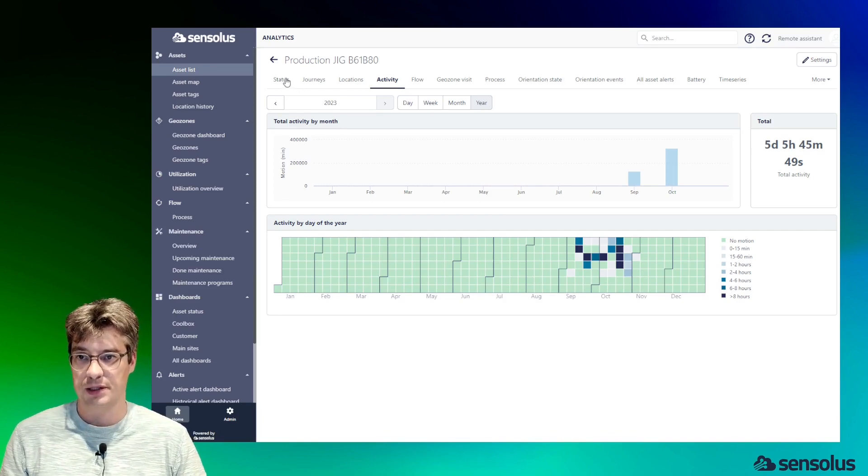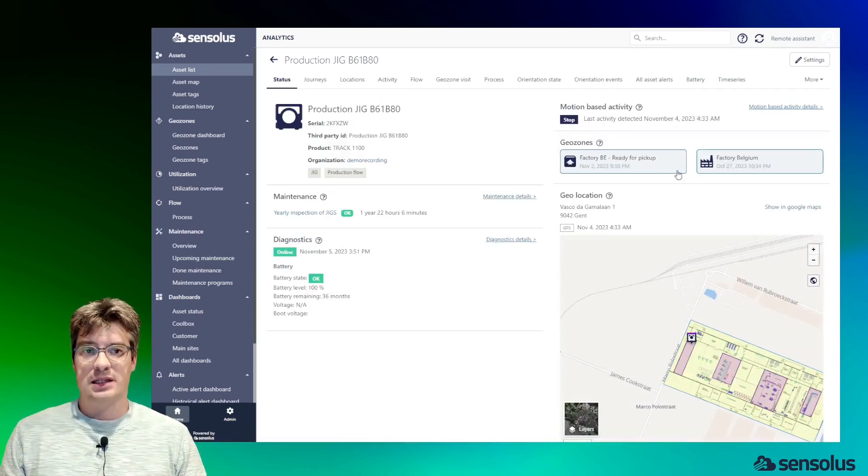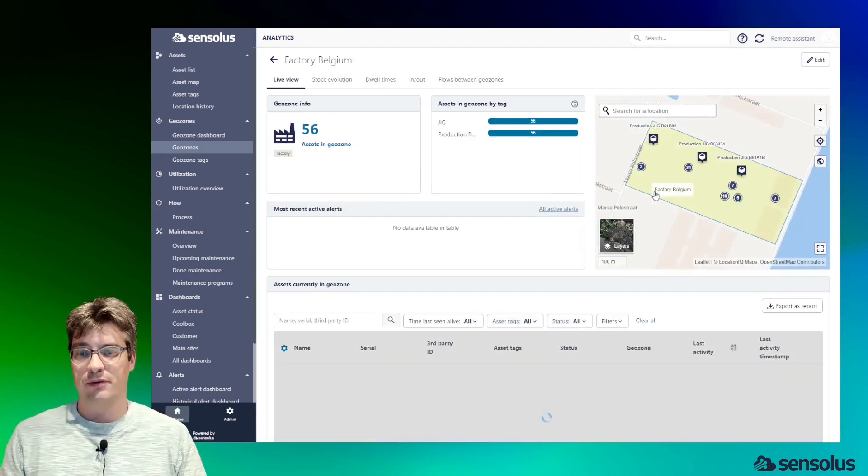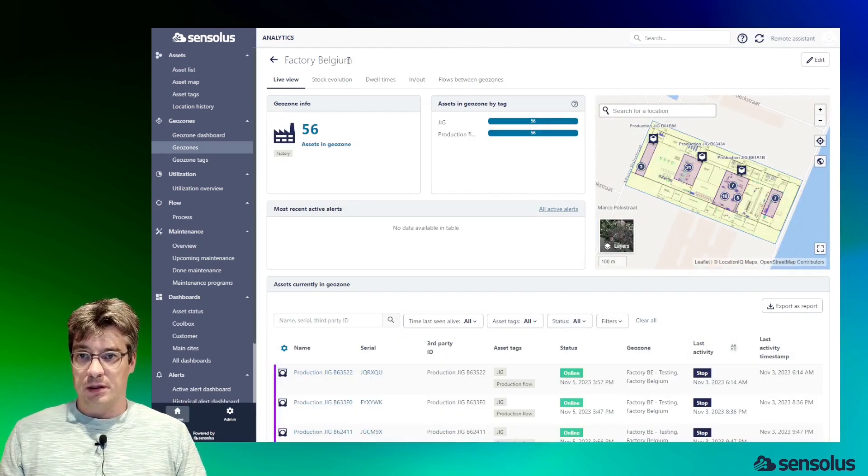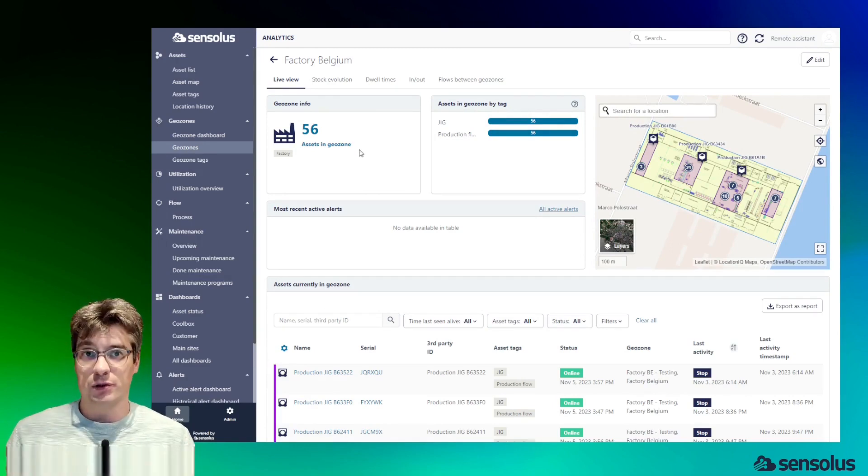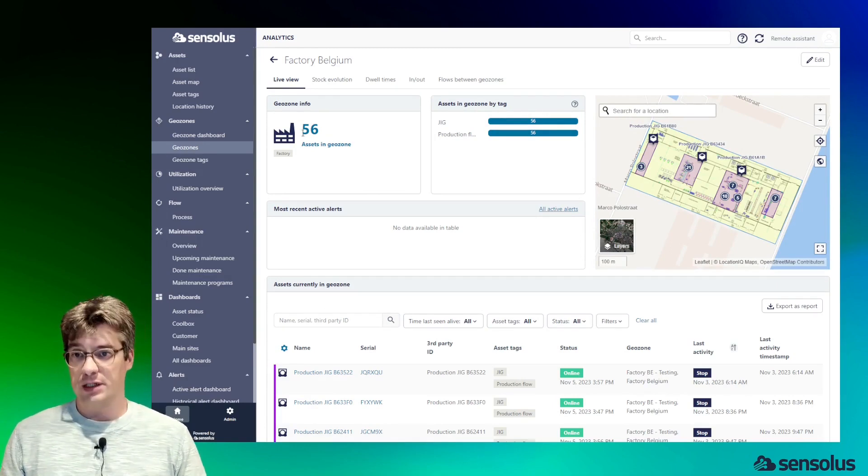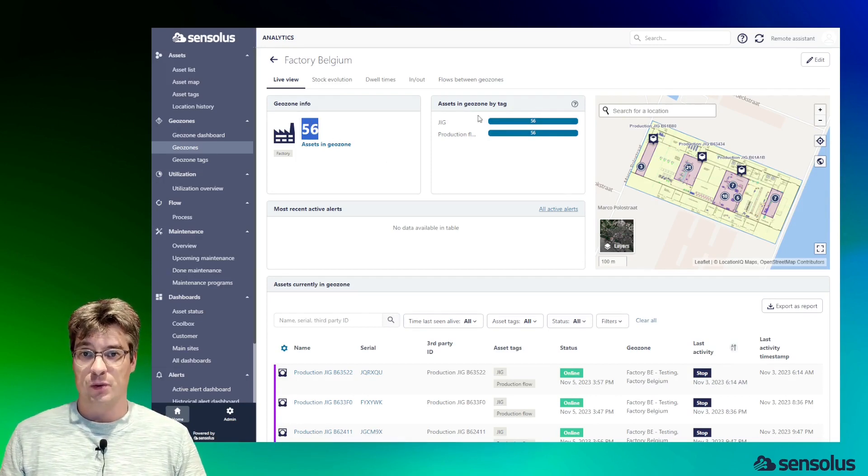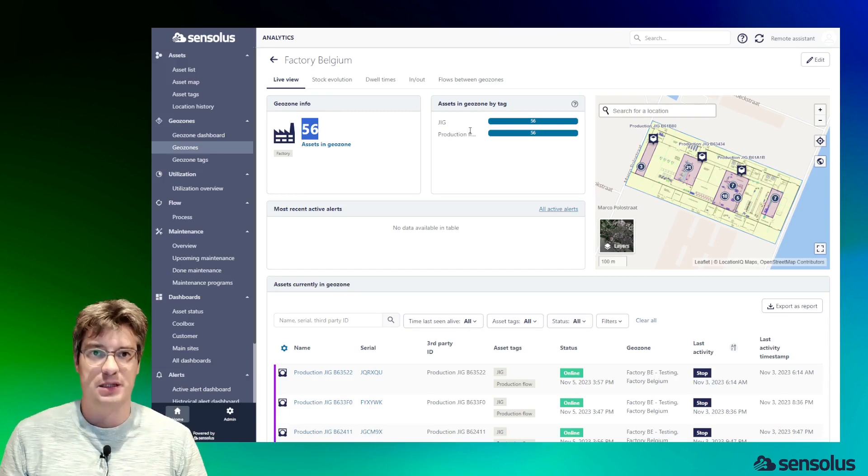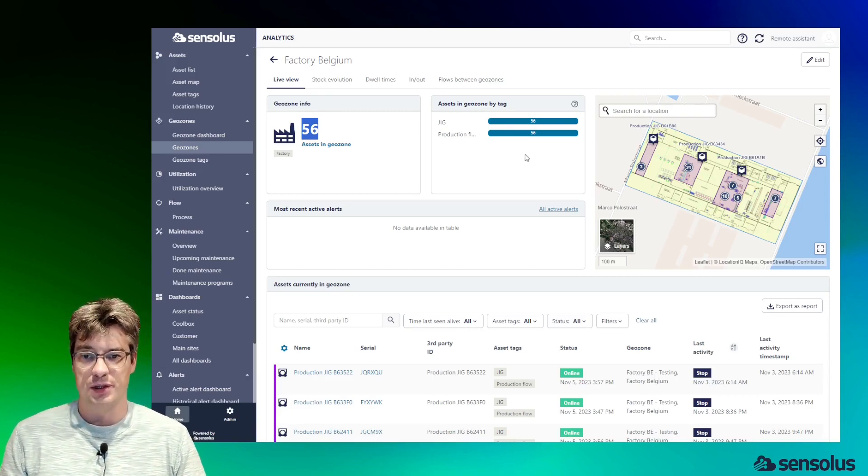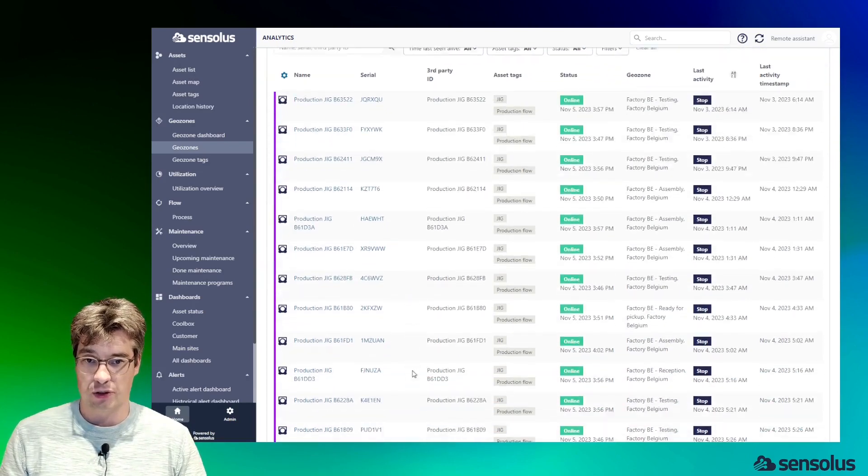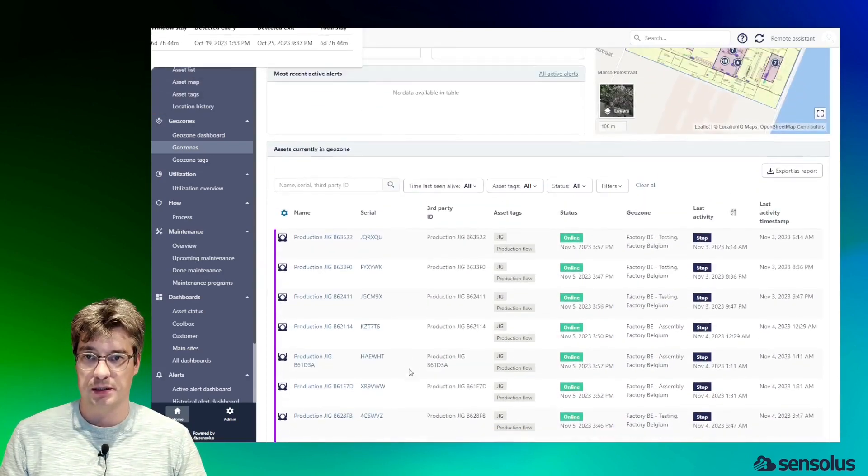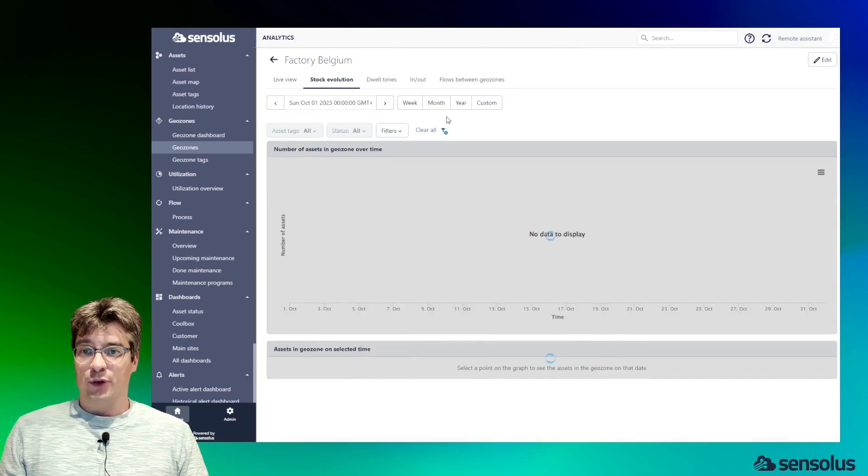Now let's leave the individual asset level behind and focus at a higher level—at the geozone level. What I'm showing here is the individual geozone view for the factory Belgium. What we can see immediately is the number of assets inside that geozone. We can also see how they're split by tag. With all these assets both have the same tag, so the number is the same on both sides. We see the individual assets currently in that geozone.